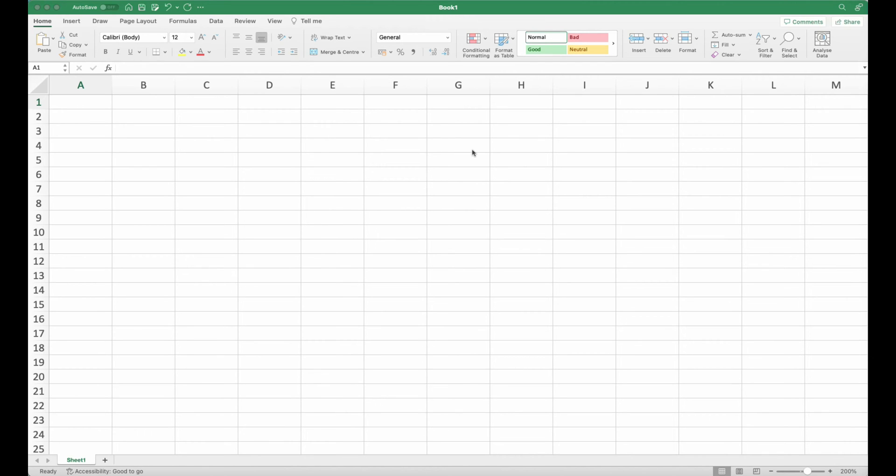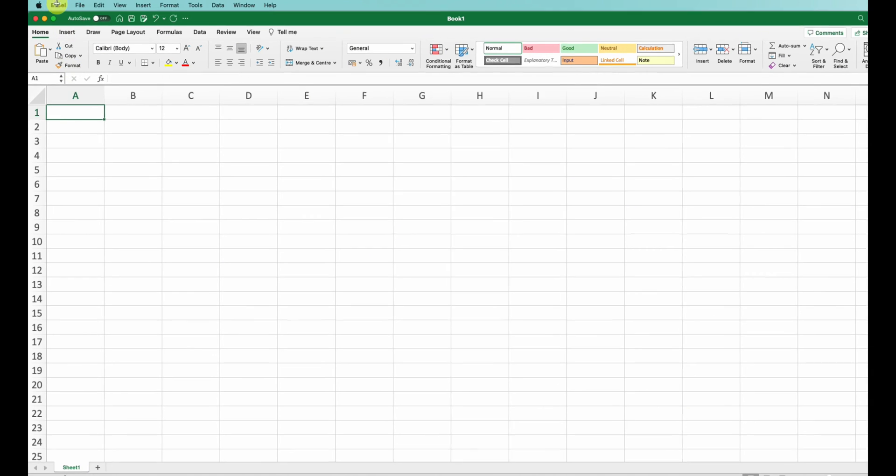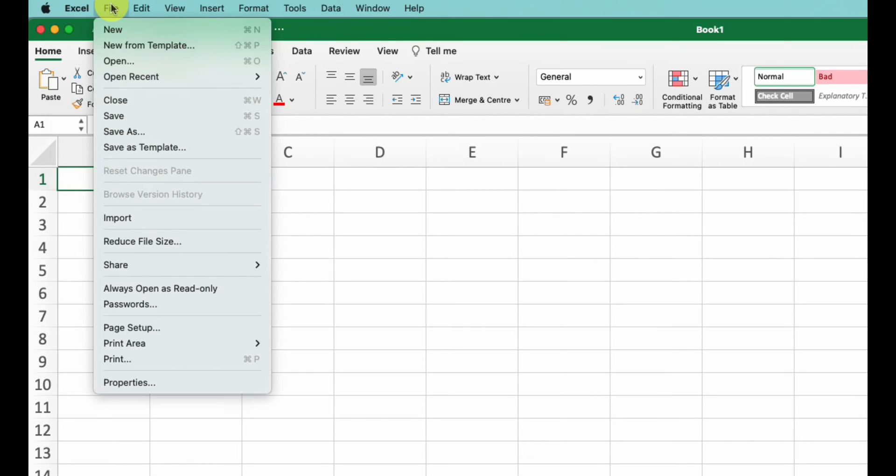Alright, let's get into it. First, the Excel menu in the far left - you'll find the typical Mac app preferences, services, hide Excel, and quit Excel. Next to that we have File - things like create new workbook, open workbook, close workbook, save and print.